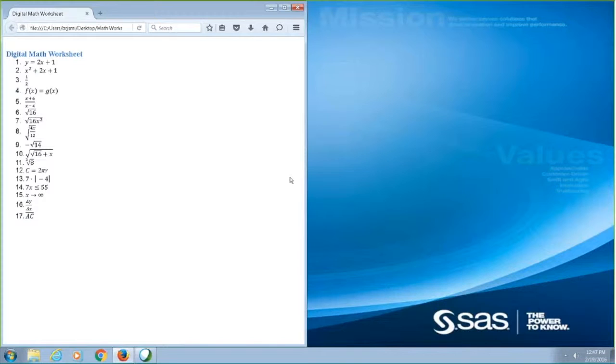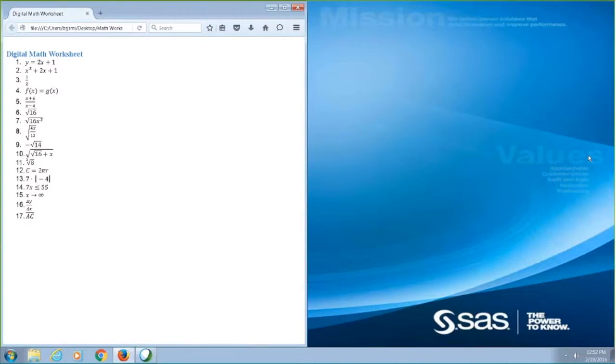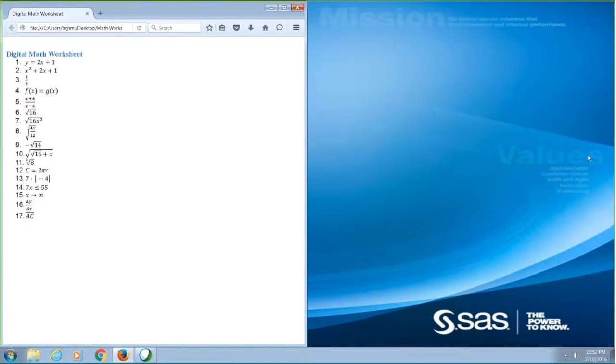You'll notice that as I navigate by line, NVDA reads the equation to me. When I use the left and right arrow keys, I can focus in on a specific equation. When I focus on the equation with NVDA in browse mode, NVDA reads the entire equation at once.